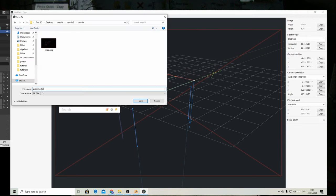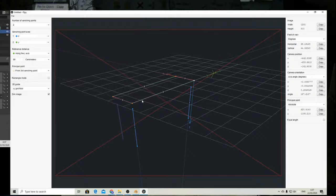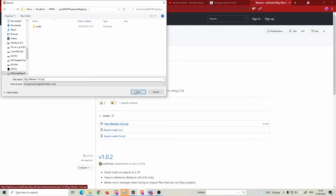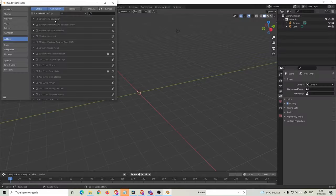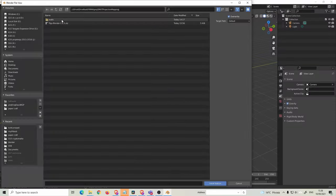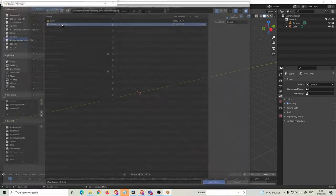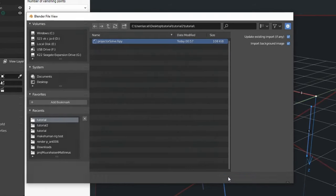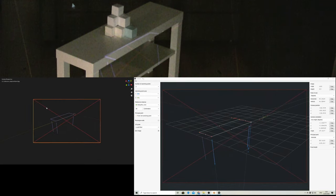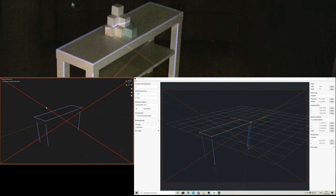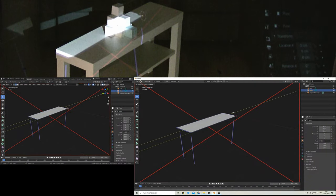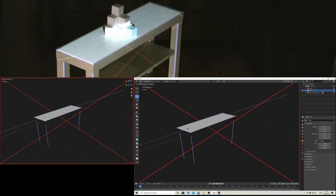When ready, we can save the file. Next we'll install the fSpy add-on for Blender in order to import the solution data to Blender. Making the window full screen should match the drawing again with the table. If we now add a plane, it should match nicely to the table surface.